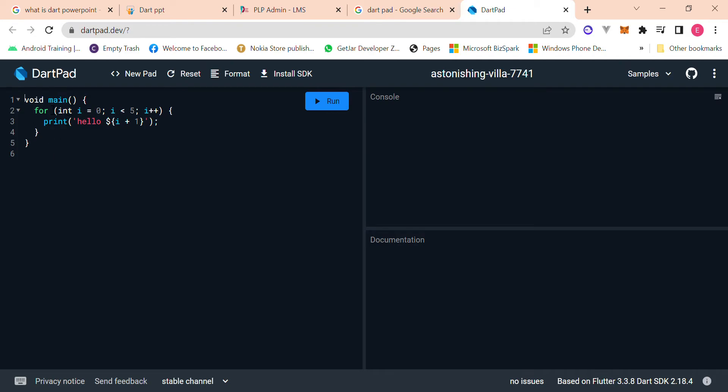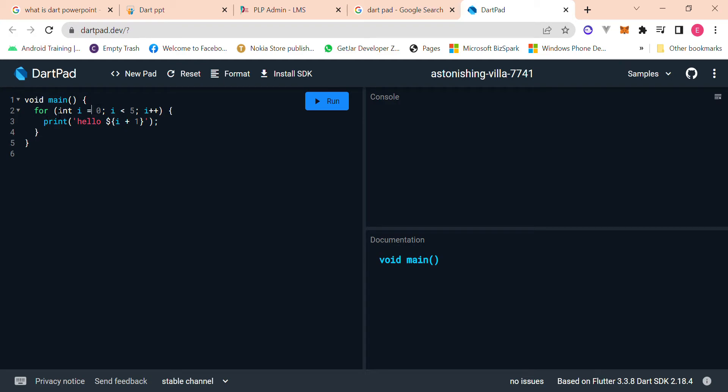It runs whatever is within the main function. Don't want to confuse you guys, but yeah, this is a function, main function. Anything that you basically see that has these parentheses, that's just like the syntax for writing down a function, and you write down your code for a function within these curly brackets. So anything we run in Dart, whatever is within the main function is what we run.